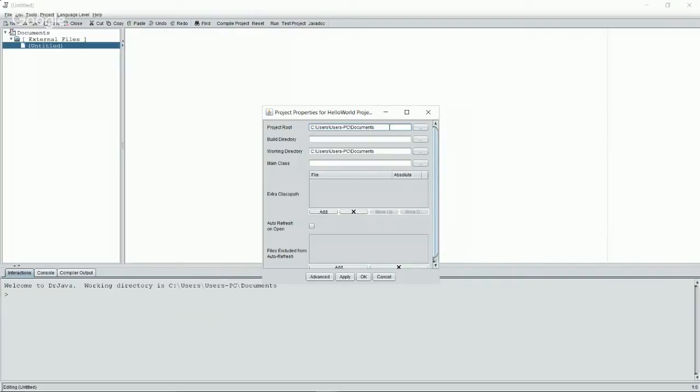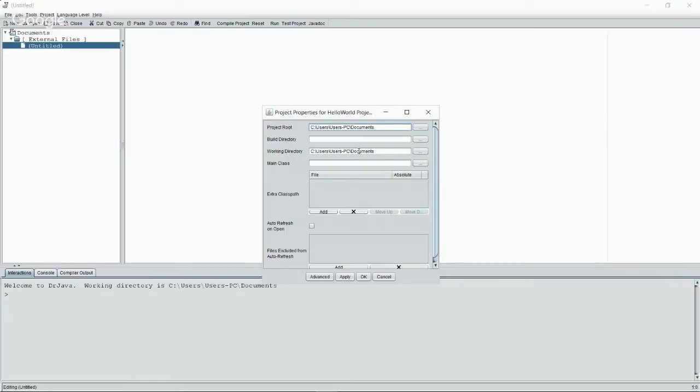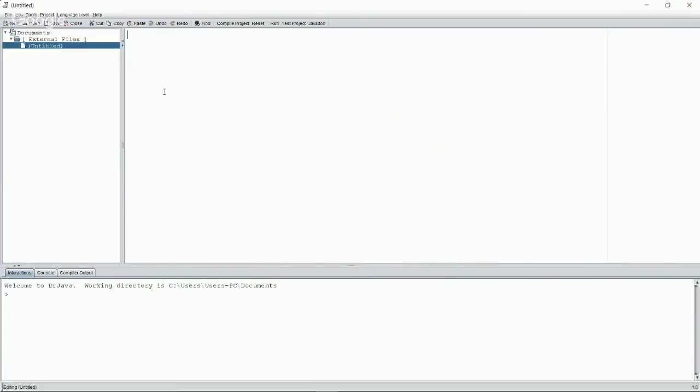So now we have different project properties. So by selecting my documents folder, I made that my project route. And what project route means is that's where all of your information for your project is actually going to be stored. So for instance, if you have a bunch of Java files and you want to have them all be in the same place, you would put them inside of this project route. Now, let's say you don't want it to be documents. That's fine. You would just pick a different folder when you create a new project. Build directory, you can ignore that for right now. Working directory is where everything's going to be happening. So we're going to go ahead and just click apply. Once we've clicked apply, we can click okay. And now we have our own project. We have our first DrJava project, and it's inside the documents folder.